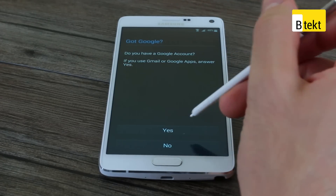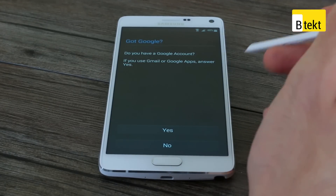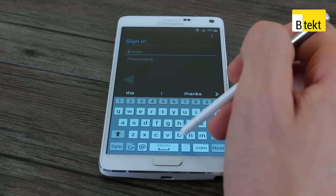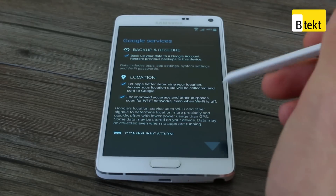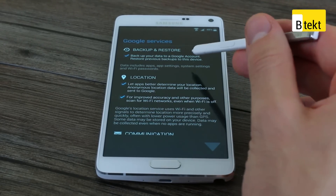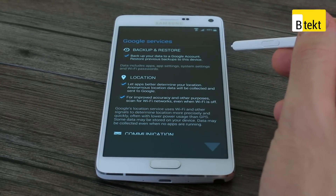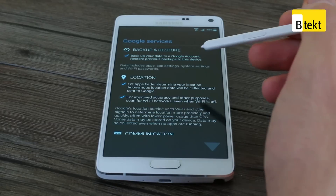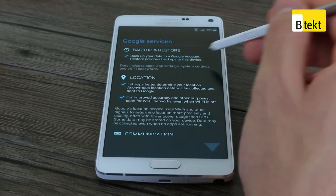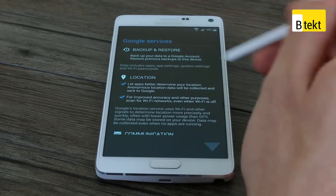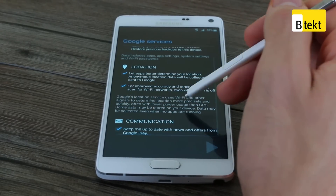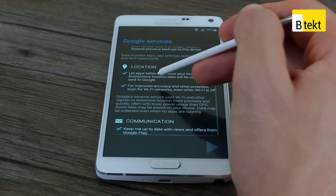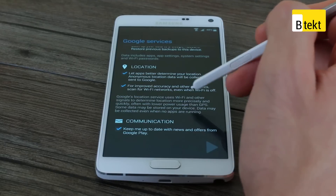Got Google — do you have a Google account and password? Whether you're coming from an Android phone or an iPhone that had a Google email address attached to it, this is where you enter it. Once you're signed in, you've got a couple of options. If you're coming from an Android phone, you've got the option to back up and restore your applications, passwords, and Wi-Fi passwords. We tend not to, as it tends to throw a whole load of stuff onto our phone, so we're going to uncheck that checkbox. You can also control your location access and let apps better determine your location, and have information collected and sent to Google.